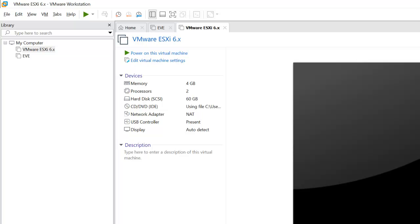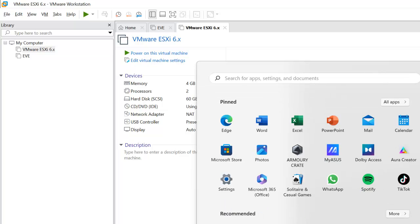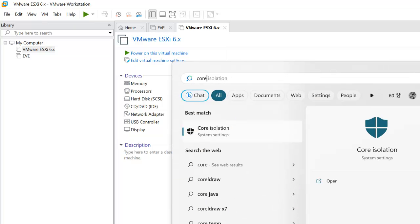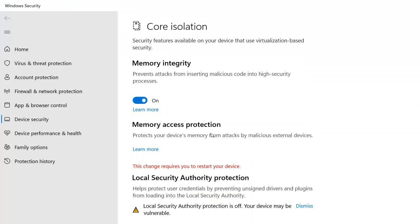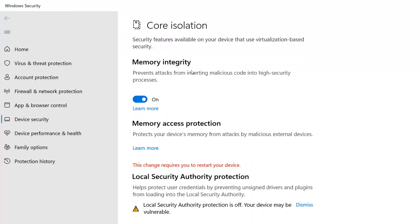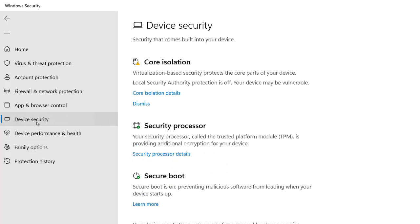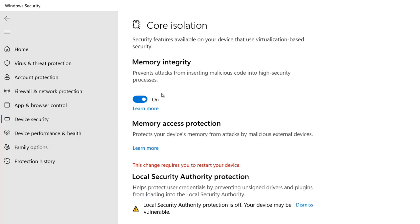We need to disable the core isolation, we need to disable this memory integrity. Click on Windows Security and go on Device Security, and under Core Isolation click on Core Isolation details.